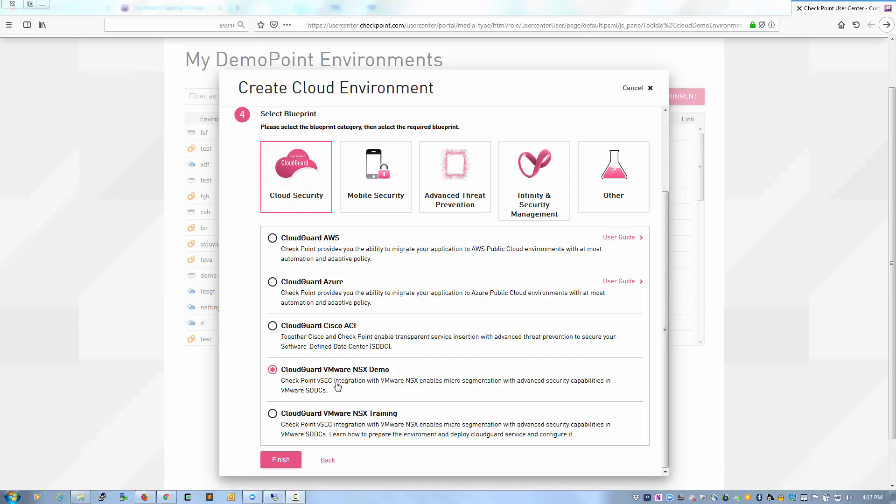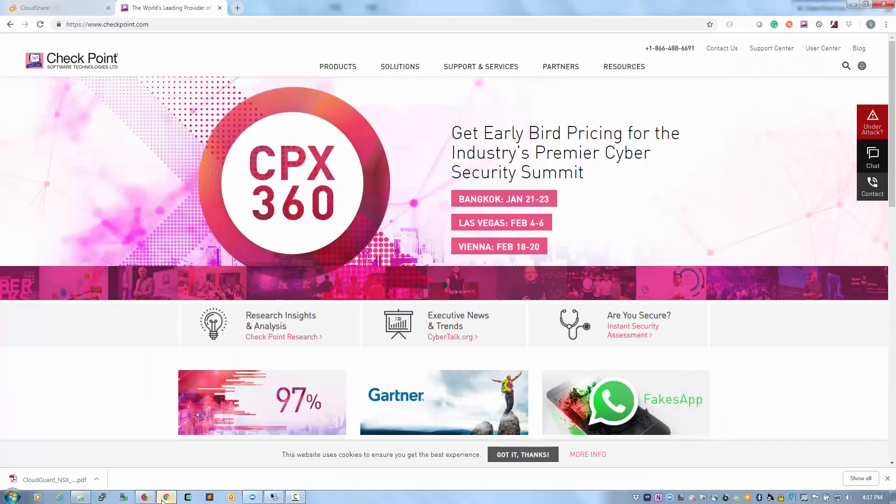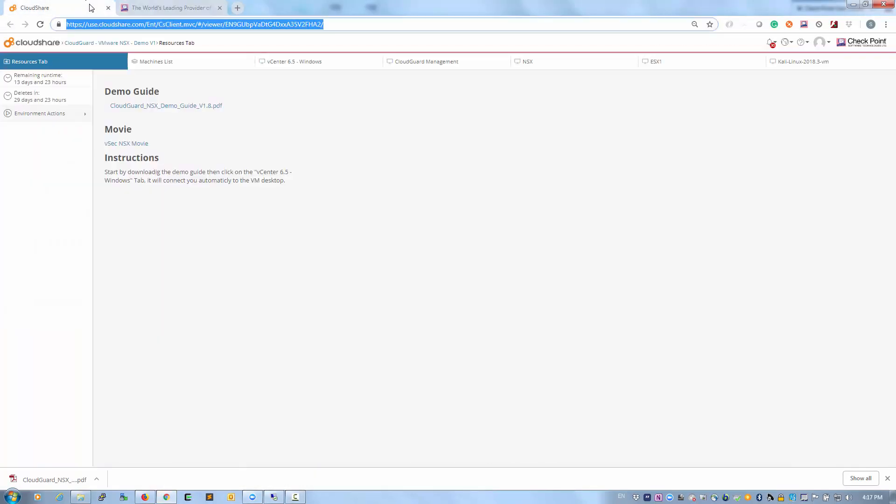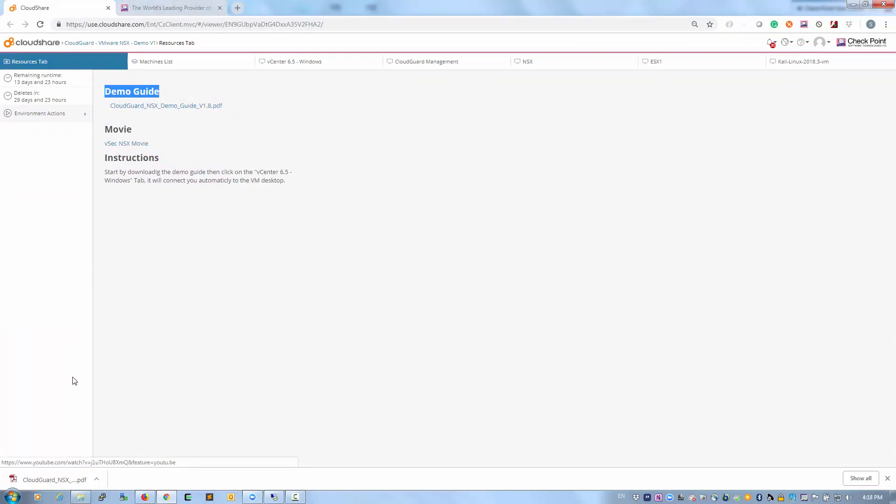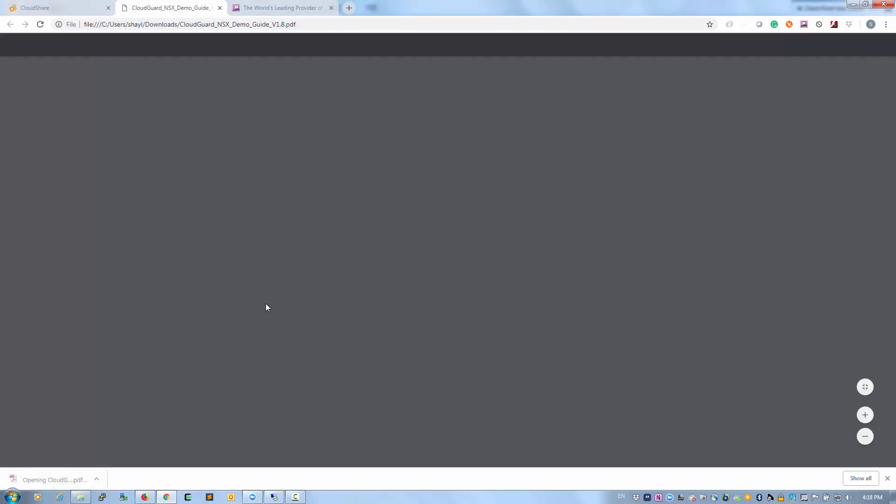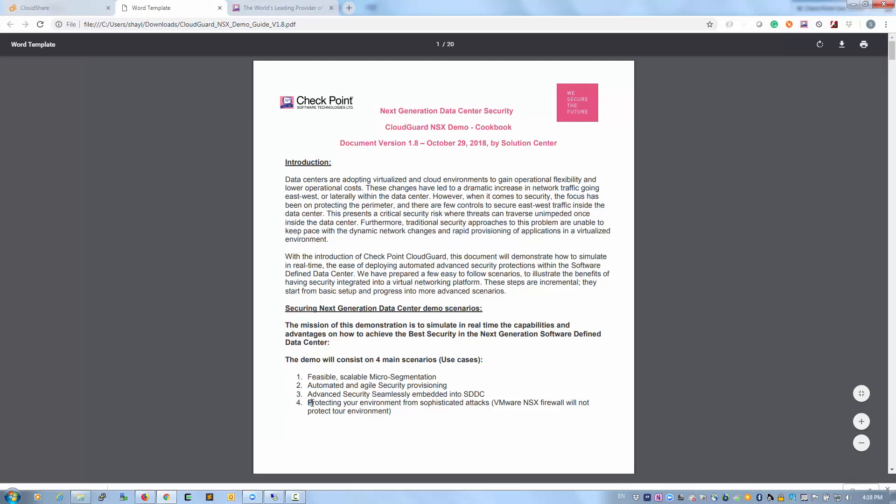I have already spun up an environment from Demopoint. You will be able to do the same later on by yourself. In each environment you will find a resource tab that is a cookbook. The cookbook has a step-by-step instruction so you will be able to follow them and perform this demo by yourself.